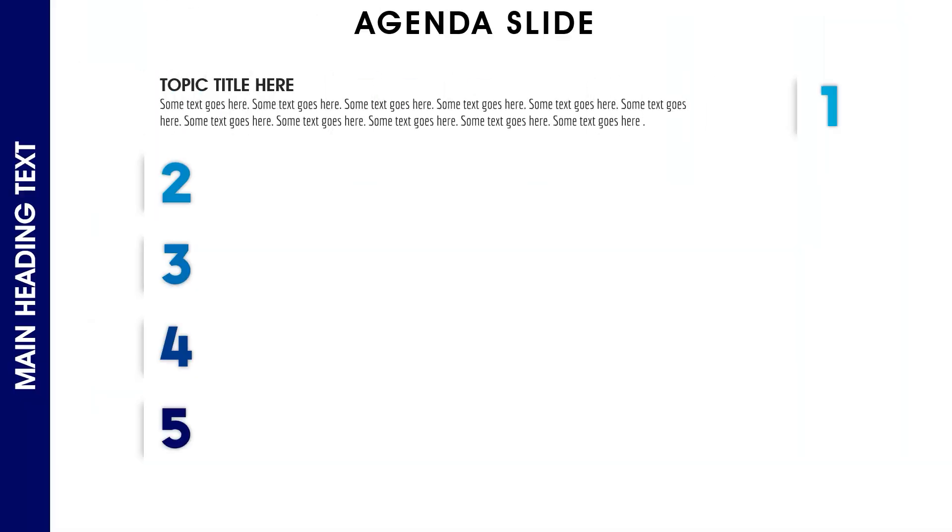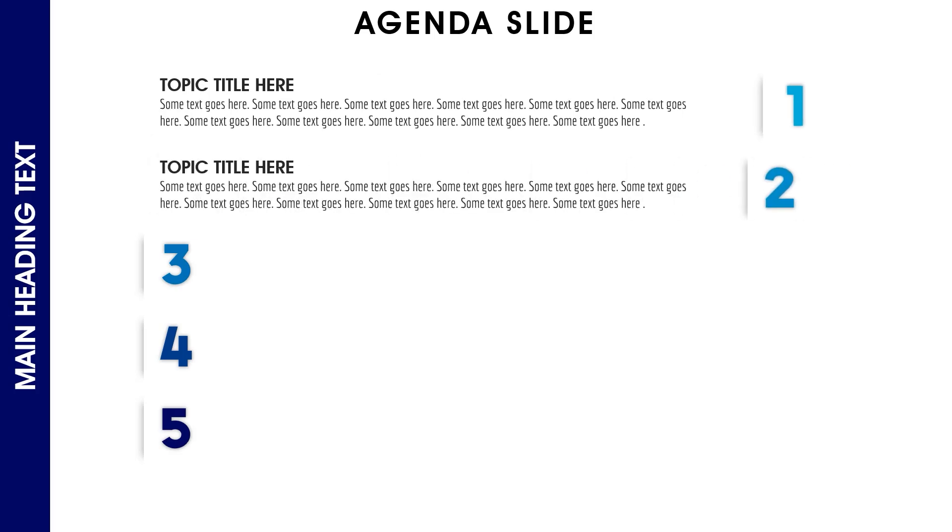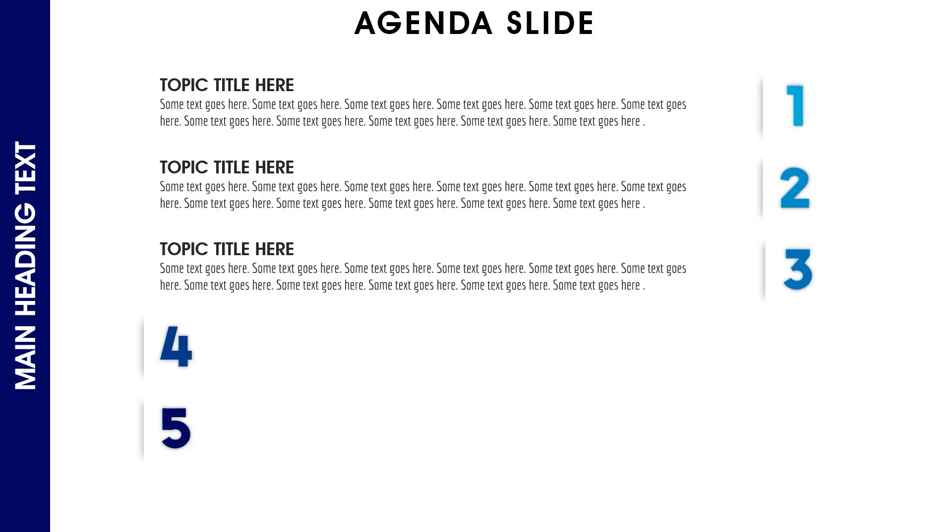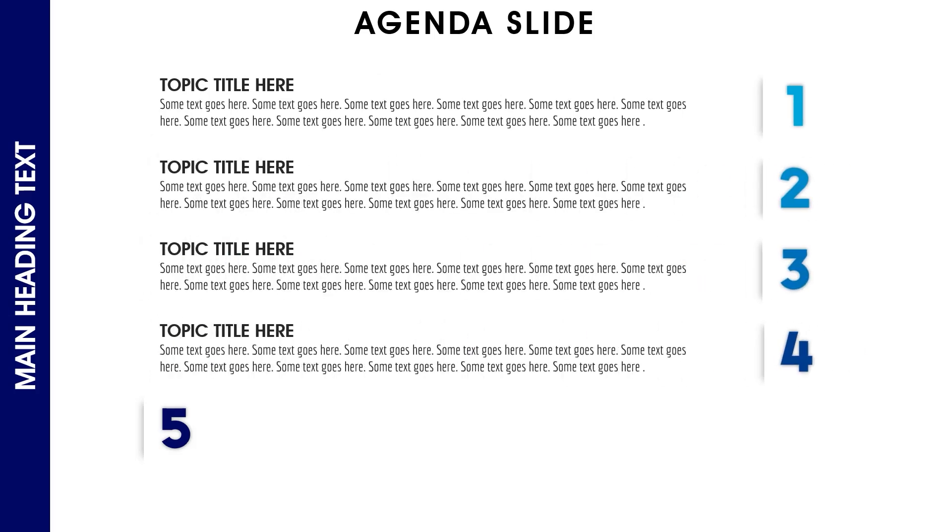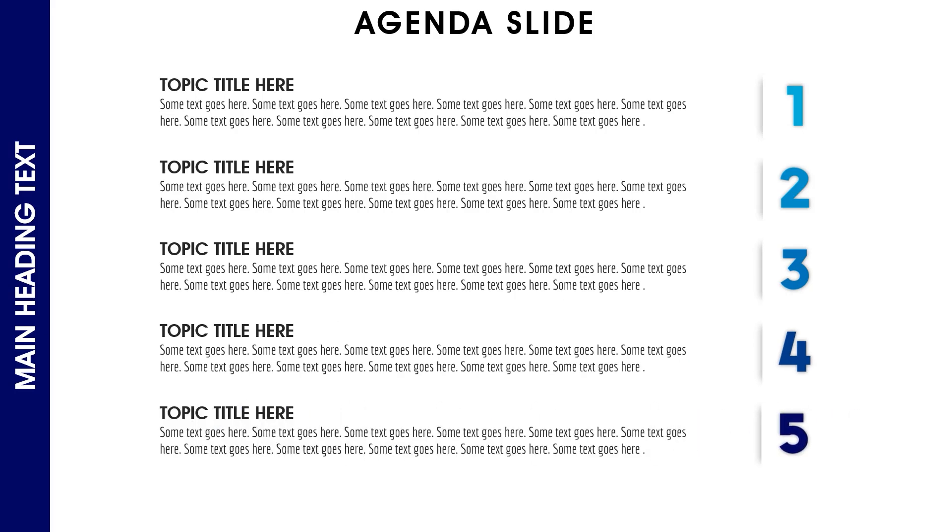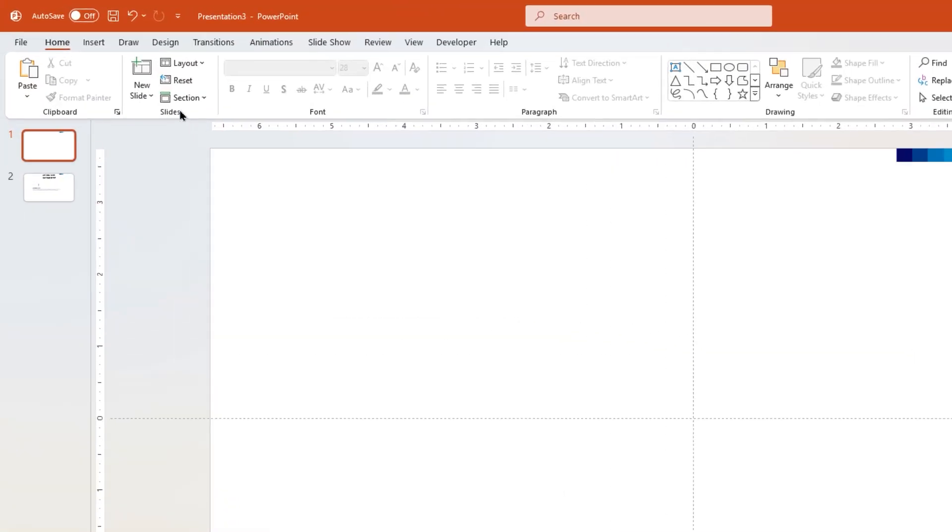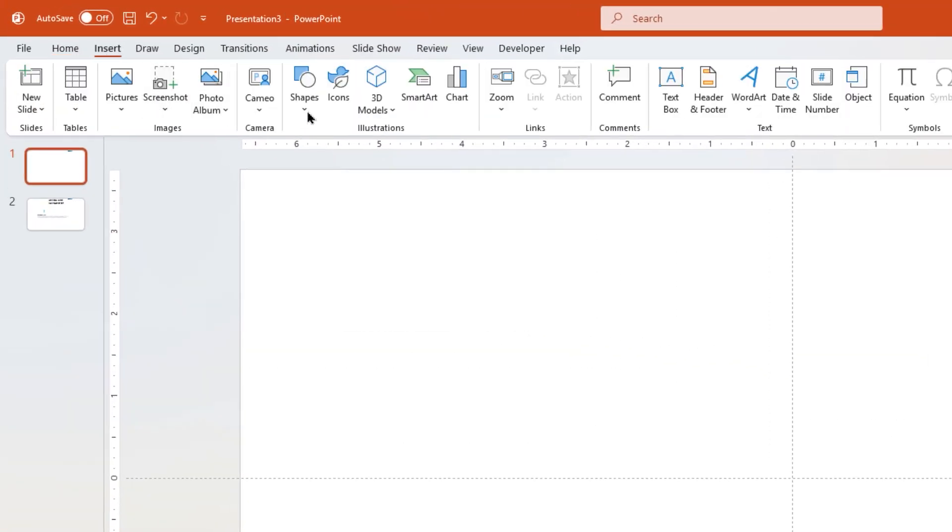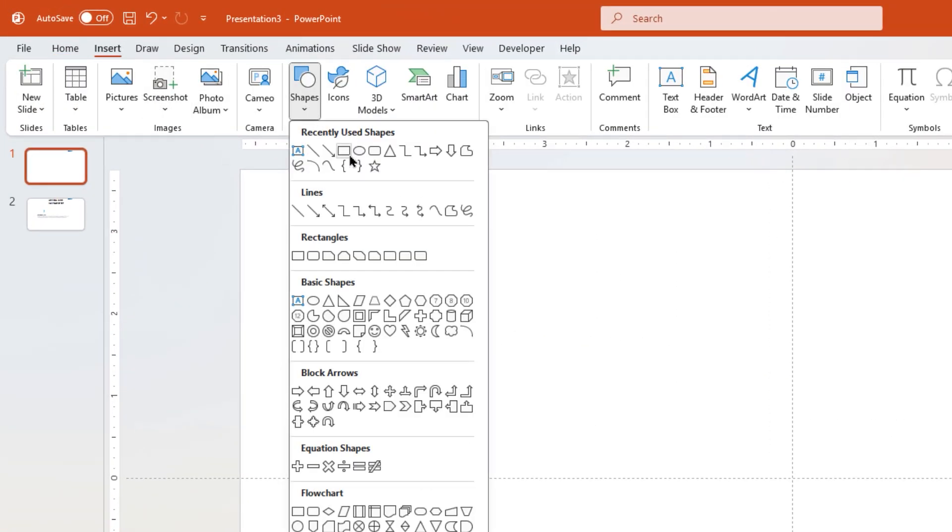Hello PowerPoint users and welcome back to my channel. In this tutorial, we are going to create this animated business agenda slide using PowerPoint. So let's get started. Let's first go to the insert tab and then draw a rectangle shape as shown.